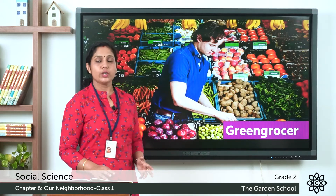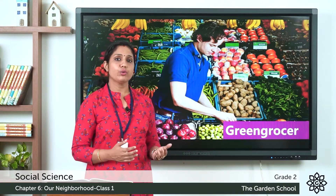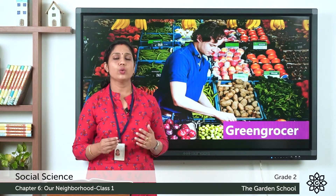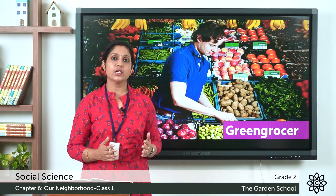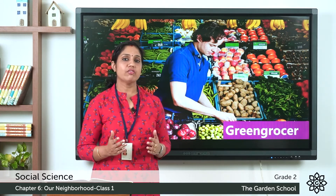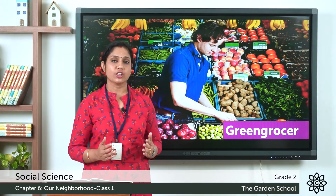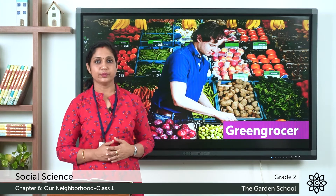In this picture you can see a person selling fruits and vegetables. A person who sells fruits and vegetables is called a green grocer.